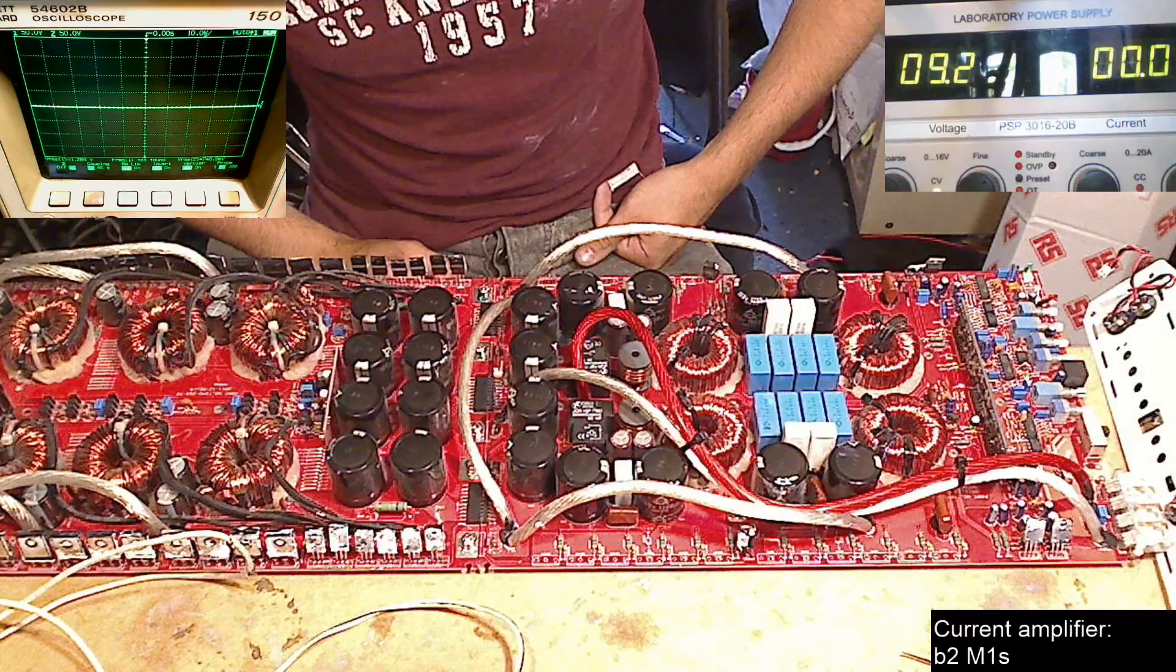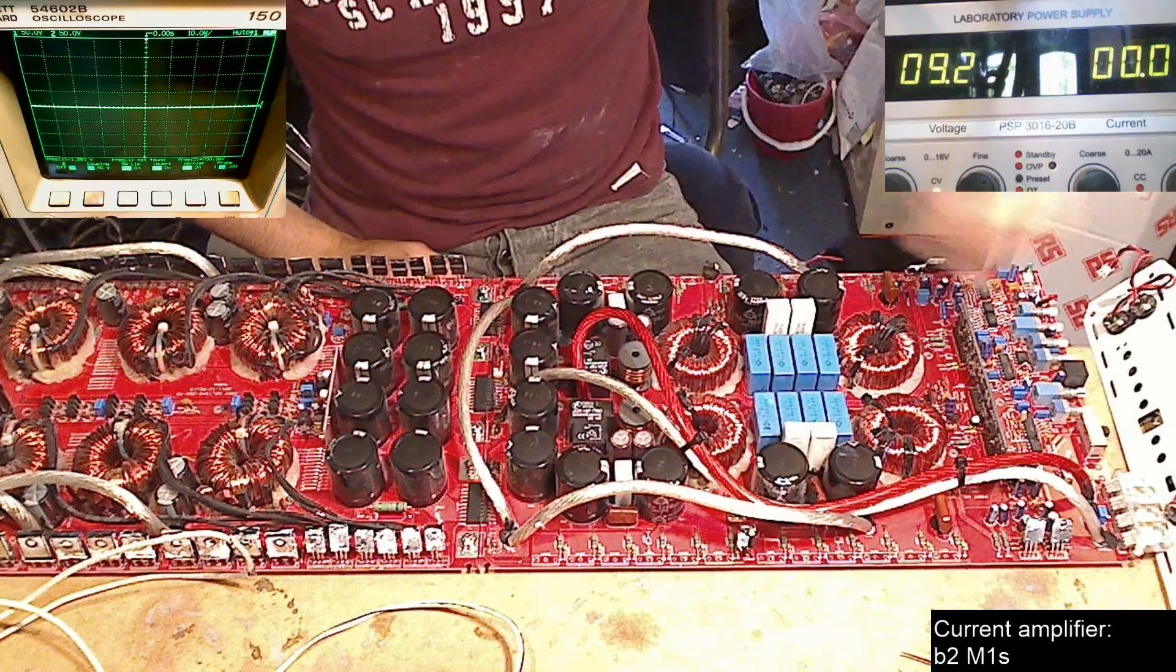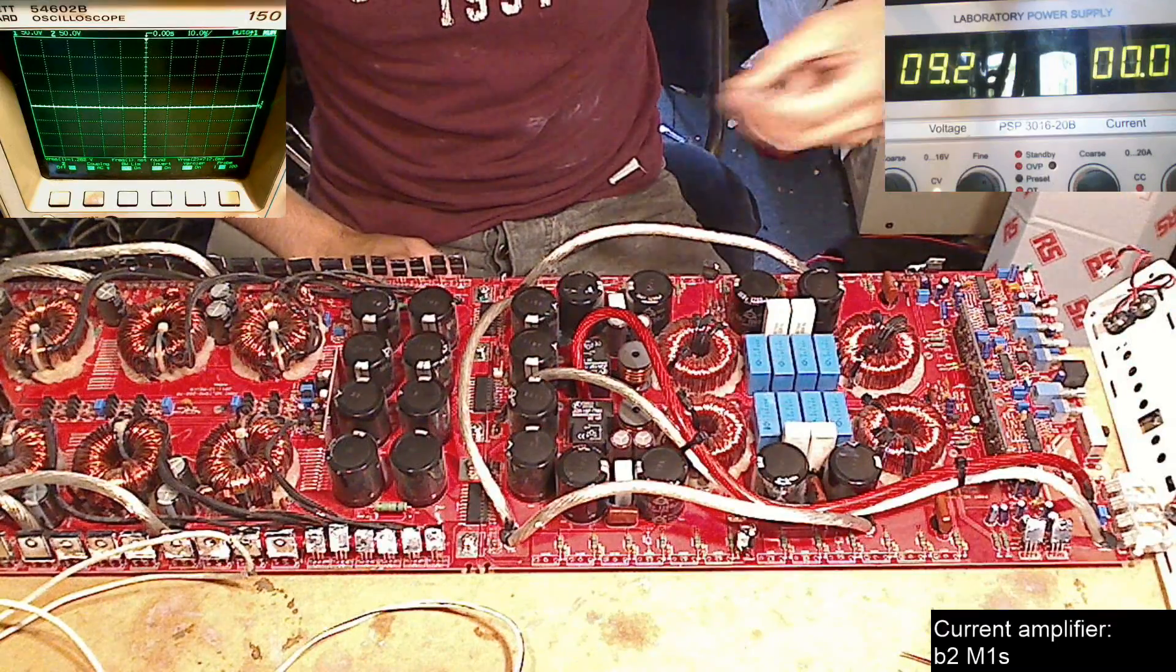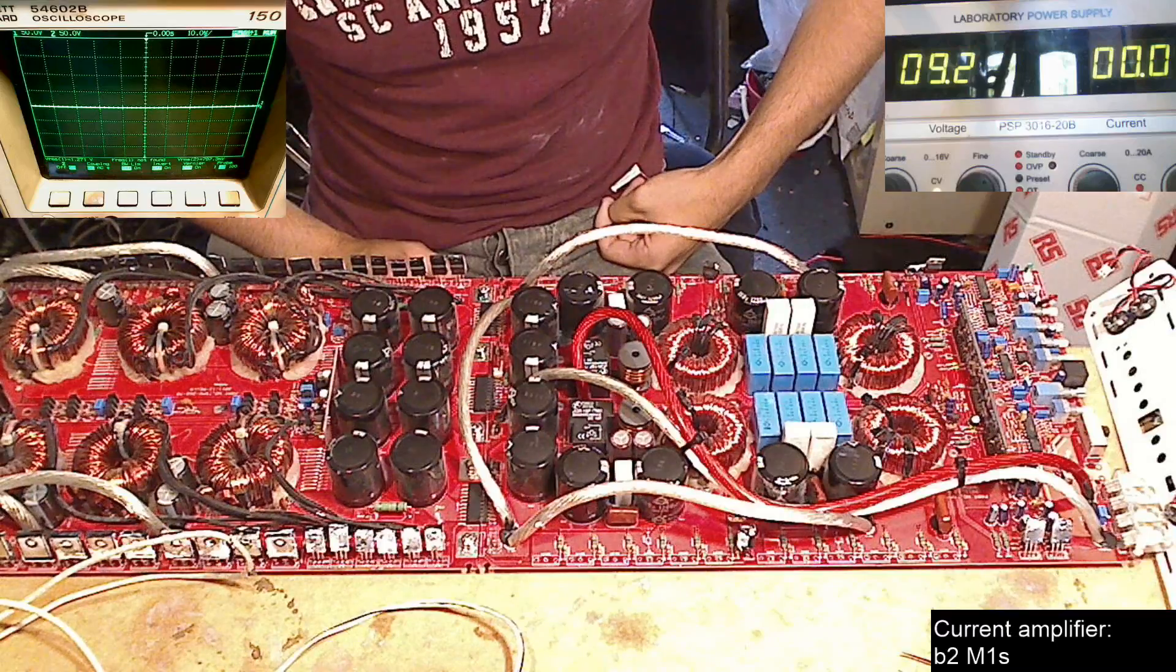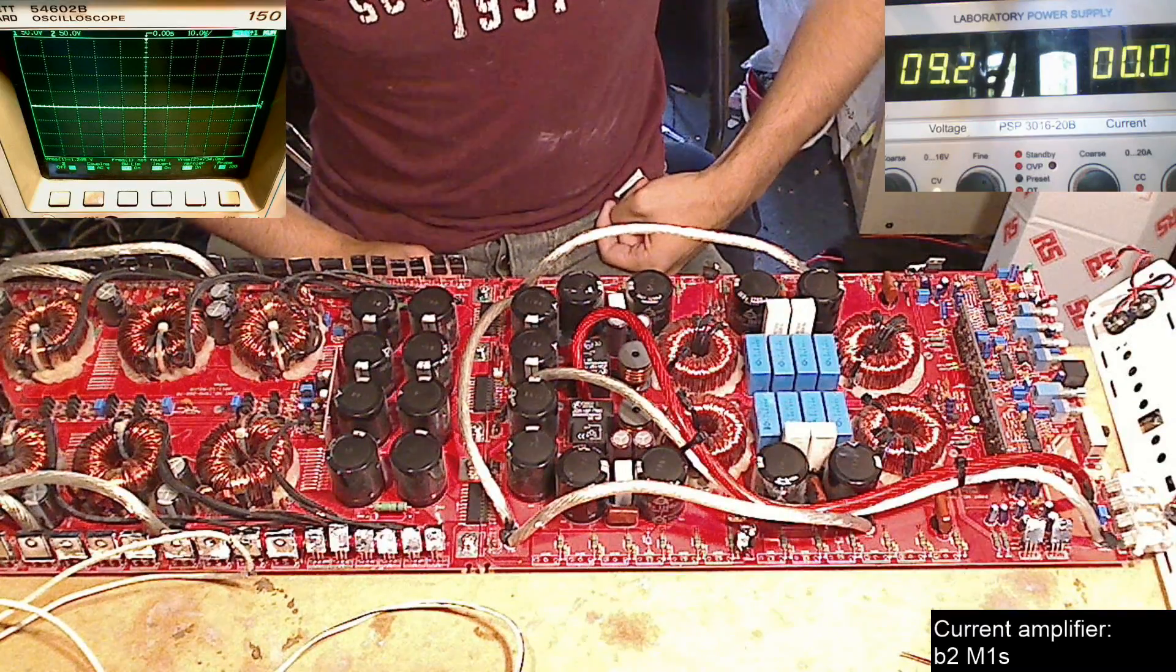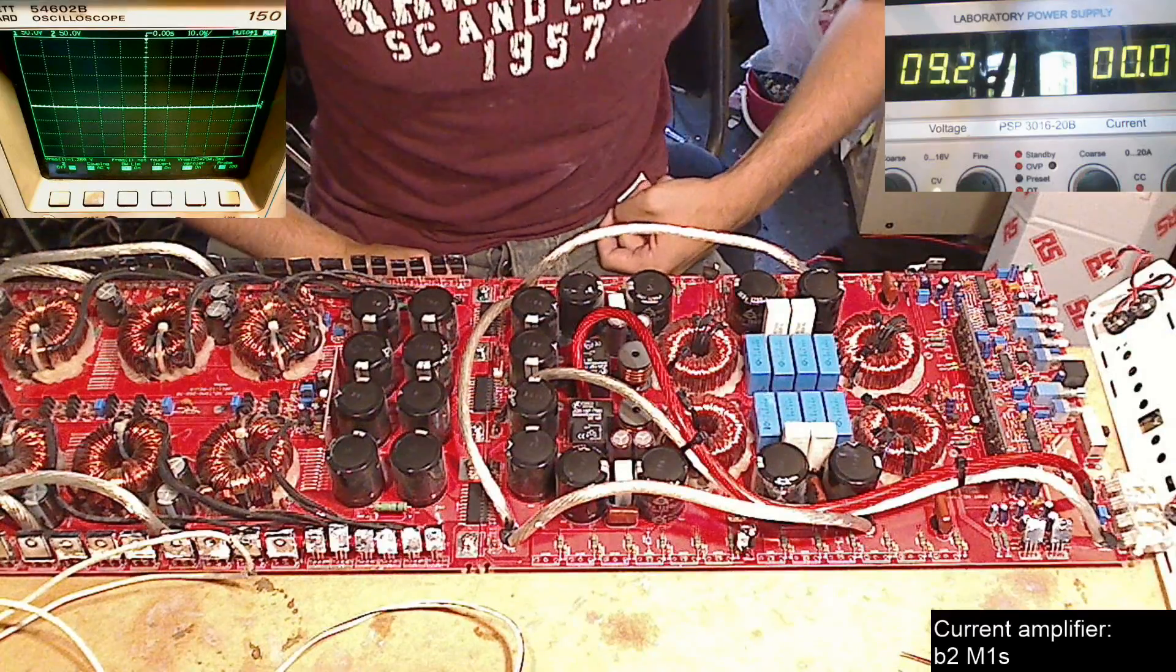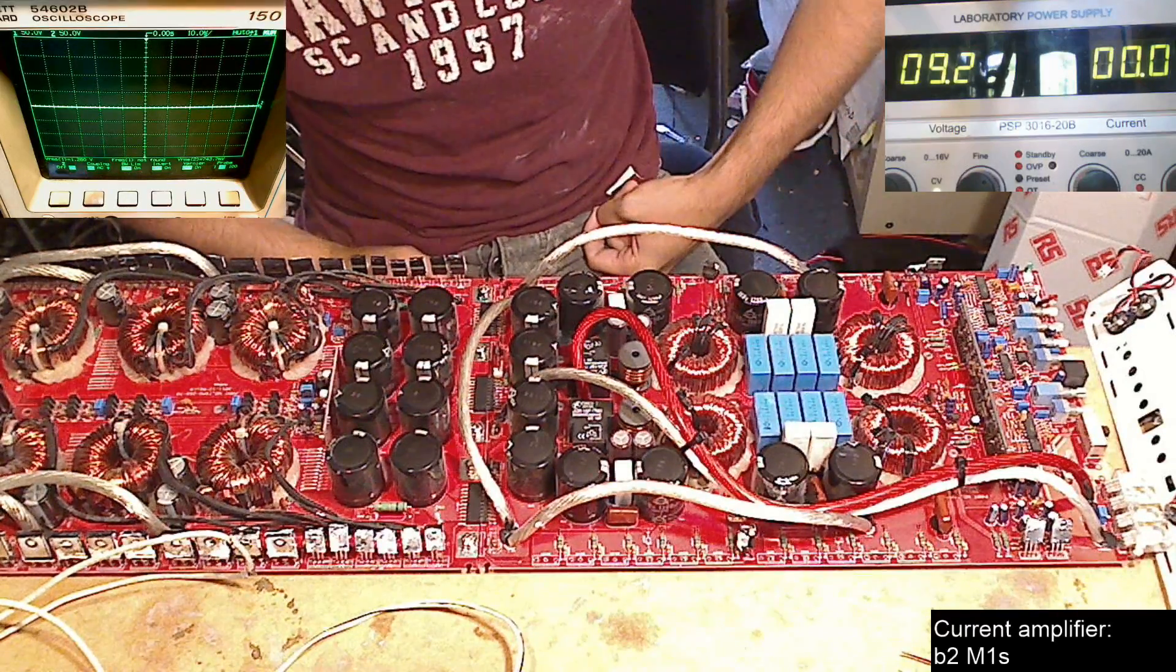It kept swinging to negative rail on the output on the speaker terminals. The FETs would turn on fully and then the amplifier would go into protection because it would notice DC on the speaker terminals, which was a little confusing. So I pulled it apart.